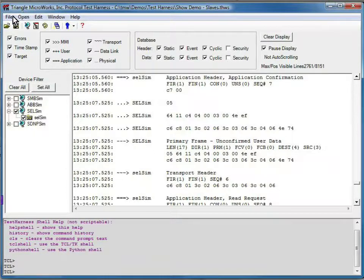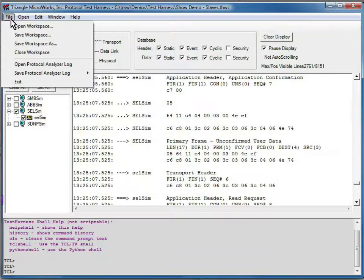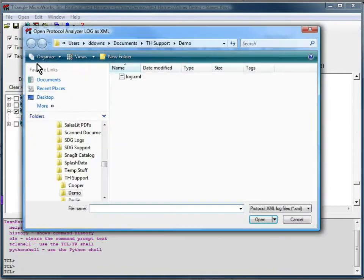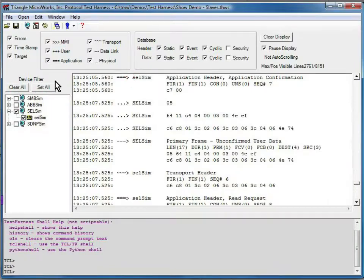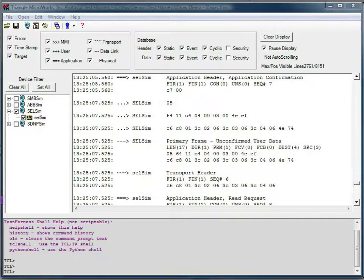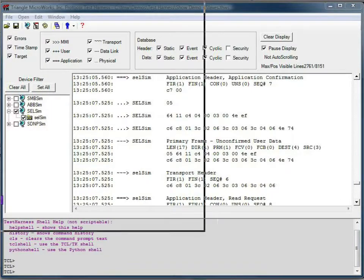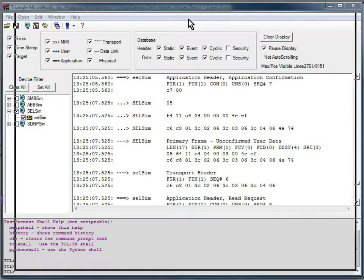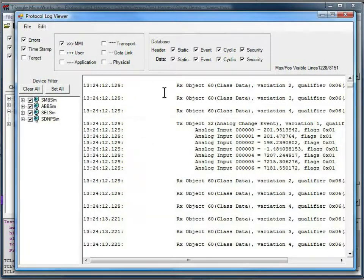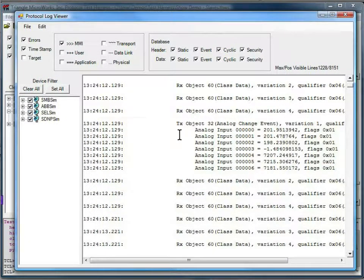Now, later, I can come back and I can say File, Open Protocol Analyzer Log, and open that file. That opens a new display window. And here's that log file that we had just saved out.